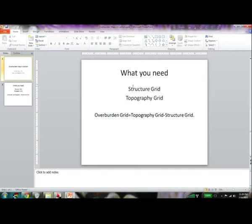To do that you need pretty much two things: one is your structure grid and another is your topographic grid, and you get your overburden grid by manipulating the two grids using the following equation that you see on the screen.